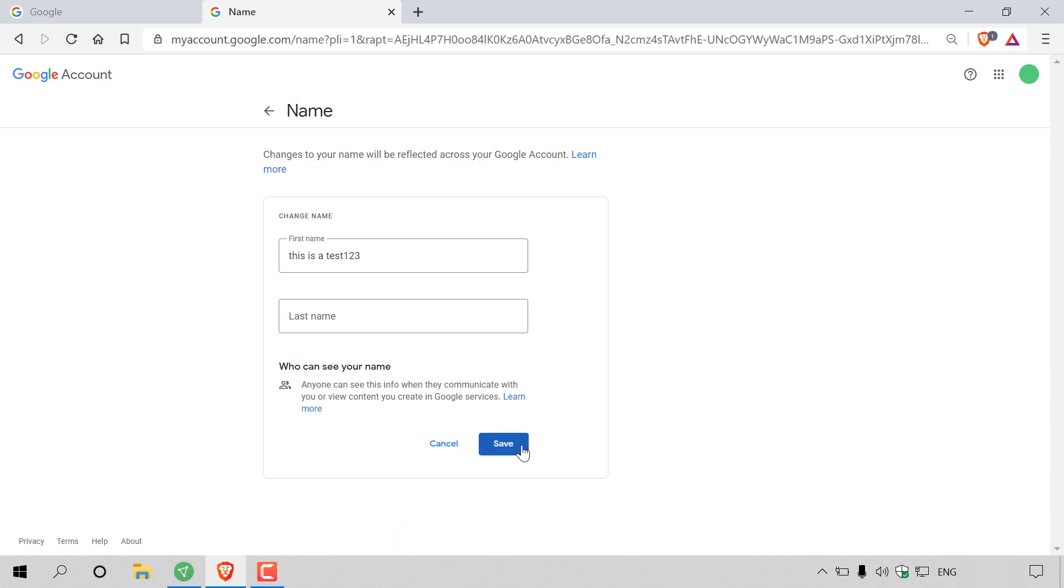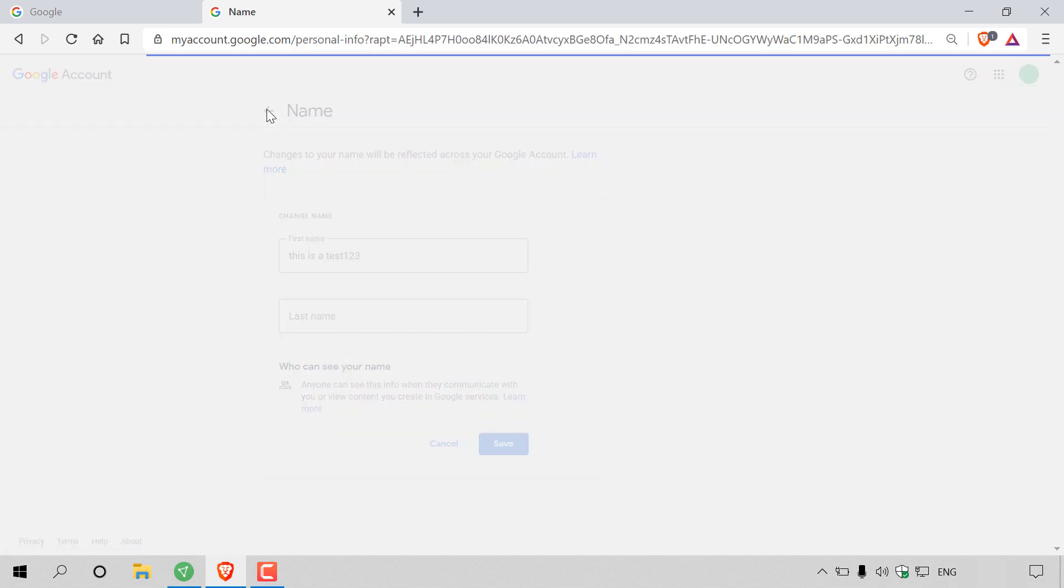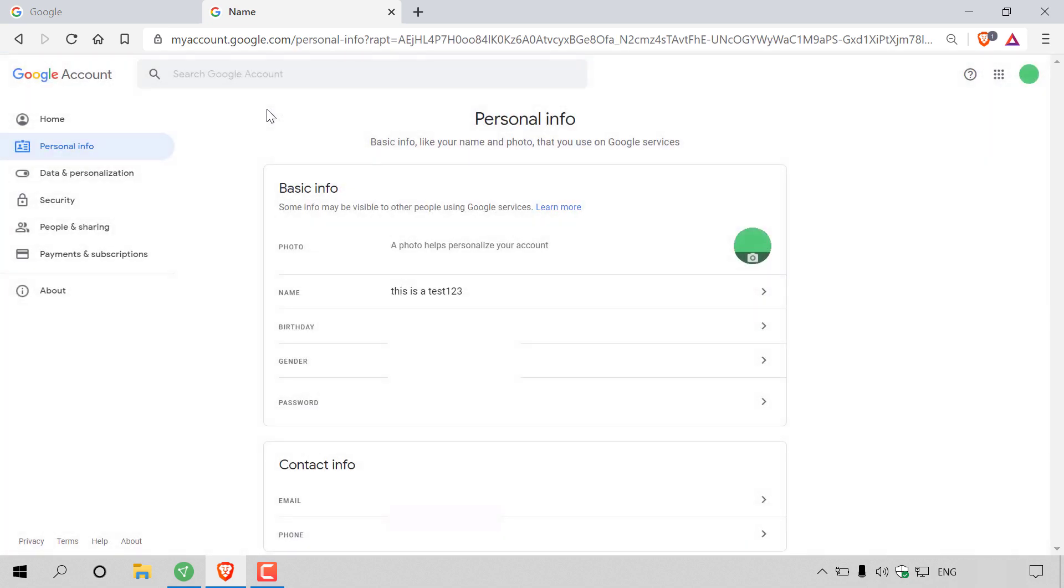So once you've hit save and are happy with your new display name, all you'll need to do is navigate to the top left hand corner to the arrow next to name to go back to your Google accounts personal info page. As you can see, the change is now reflected in our Google account and that change will also be reflected across all our Google services.